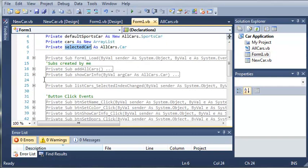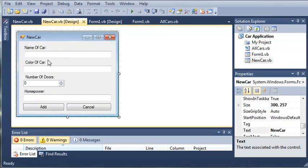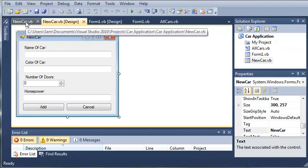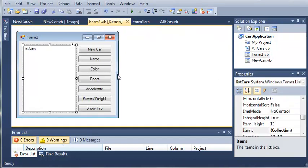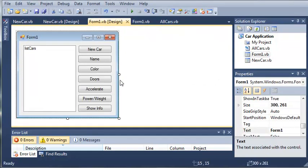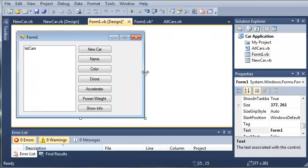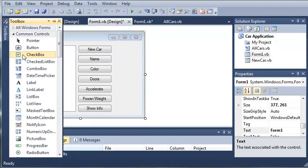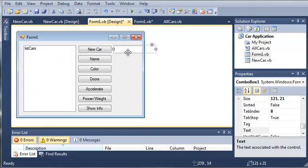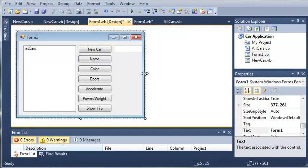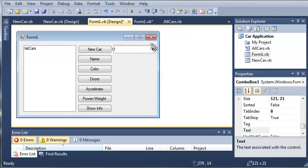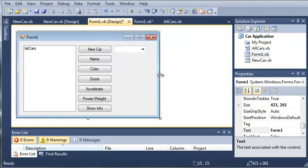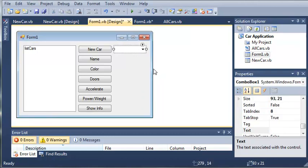Now what we can do is we can allow the user to build a different kind of car in their new car form right here. We can have them make a truck or a car or a sports car. To do this, let's go ahead and come over to form1.vb, and we're going to add a combo box right here. Now, this isn't the best looking program, but you guys can change it around to whatever you want to make it look a little bit better.